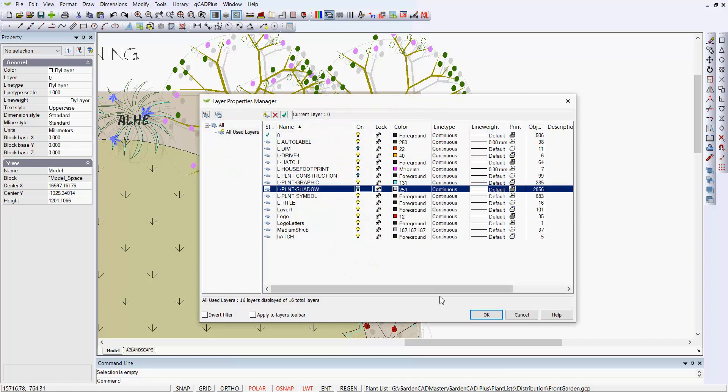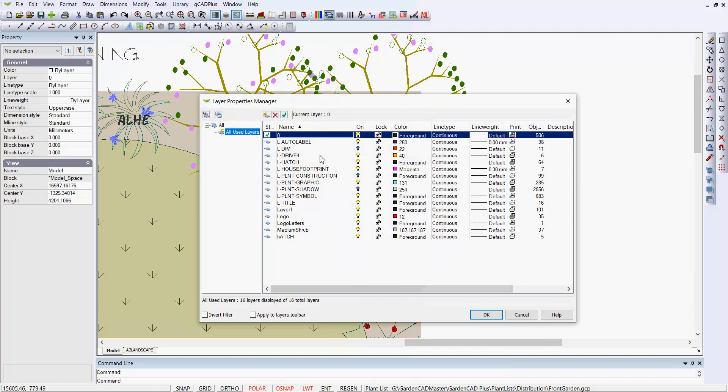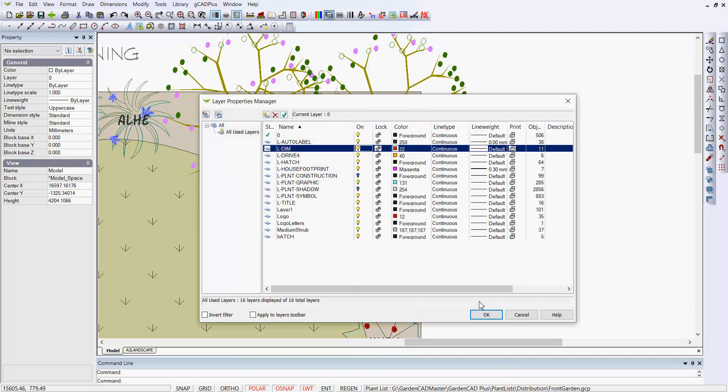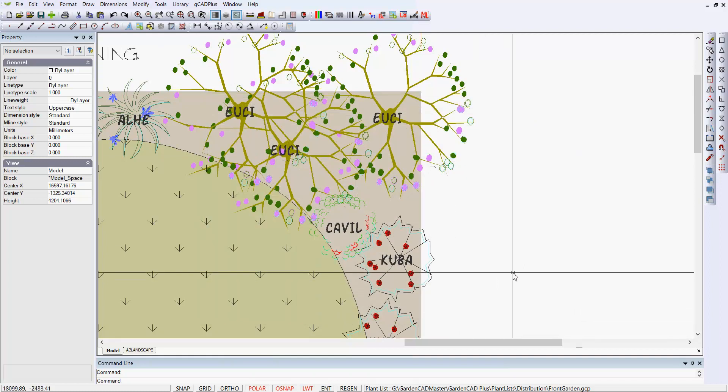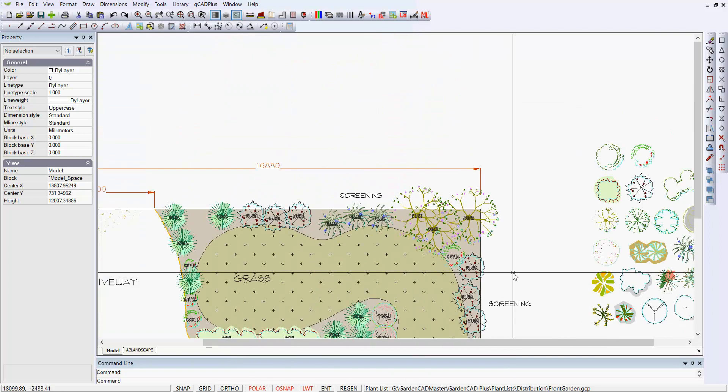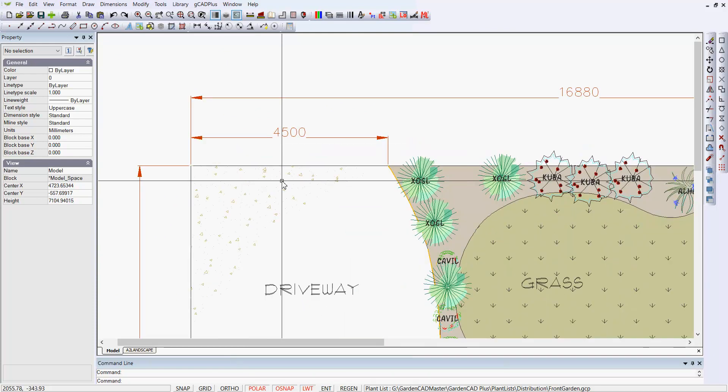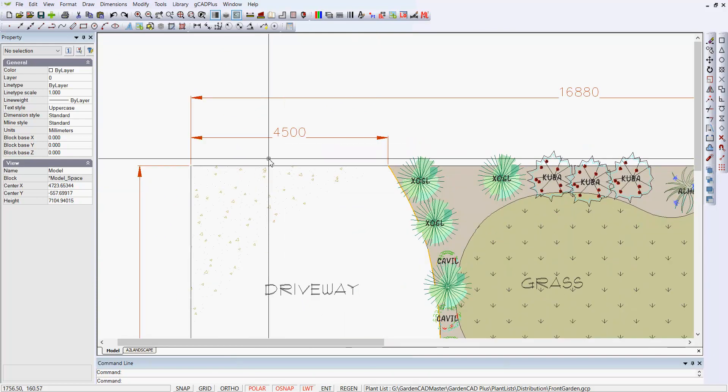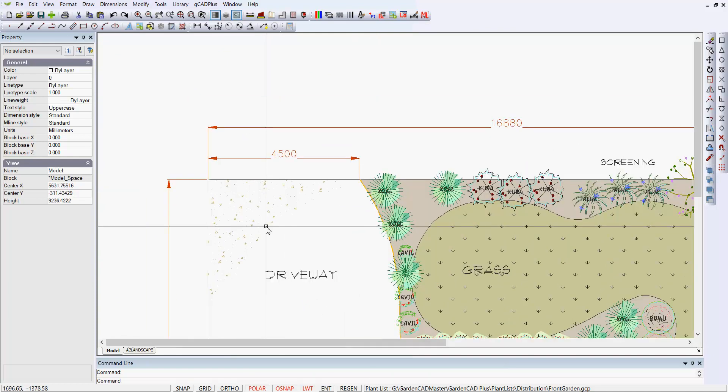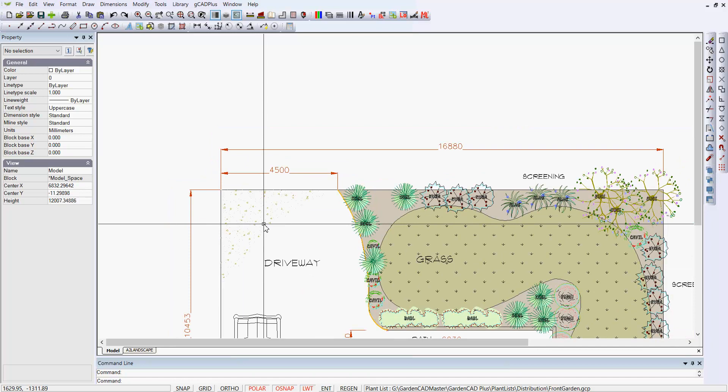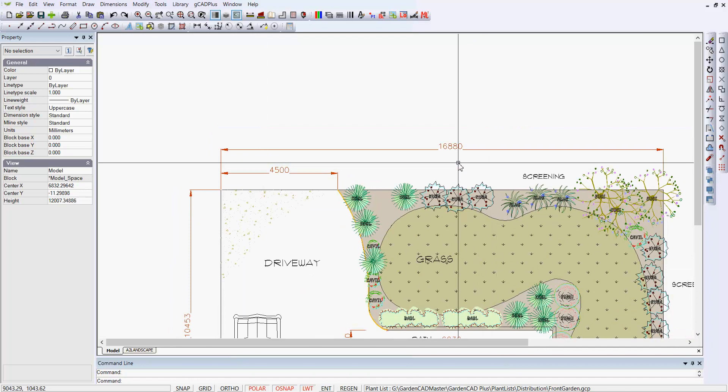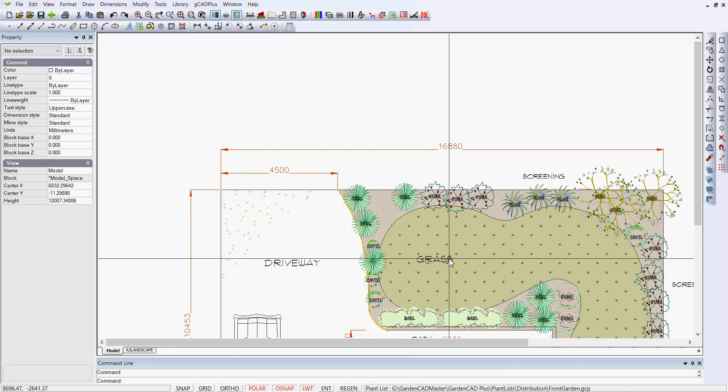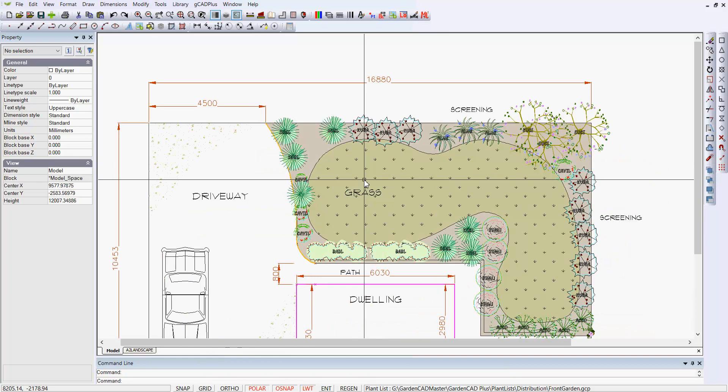The shadowing's put on a layer called shadow. That happens automatically. Notice there are lots of layers here, including a dimension layer. So if we turn the dimension layer on now, LDIM, we will see a whole series of dimensions that are telling us that the width of the entry path is 4,500, 4.5 meters, that the entire side is 16.88 meters in width. So the dimensions are put on automatically.